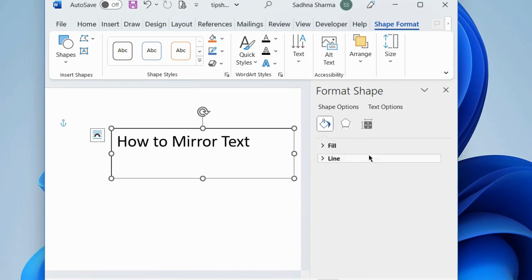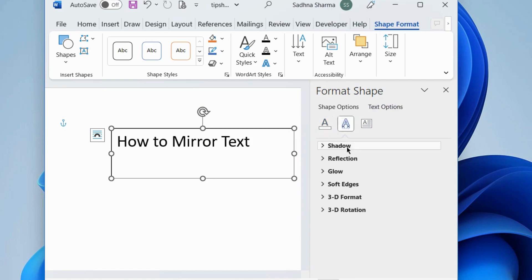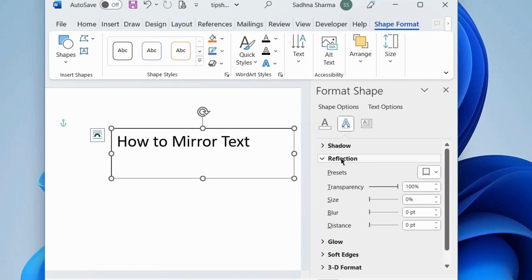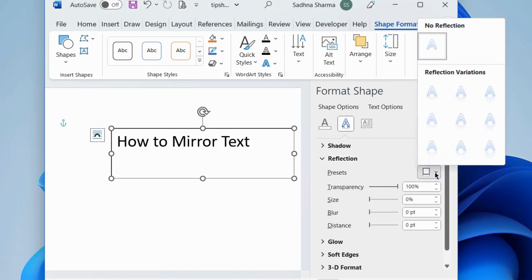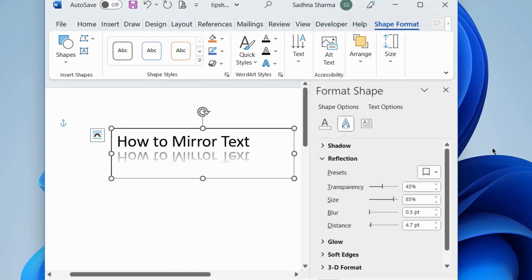Here, go to Text Options and choose the Reflection option. Select from the presets to choose what type of reflection shape you want.